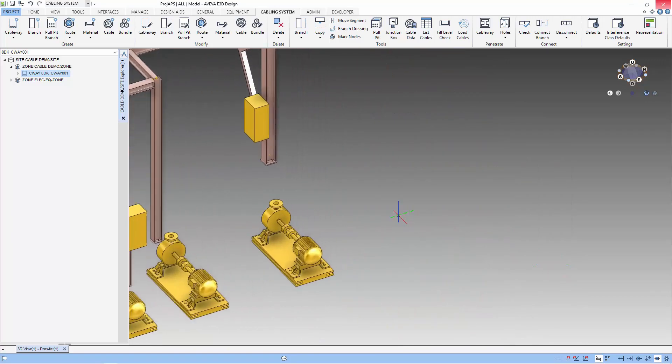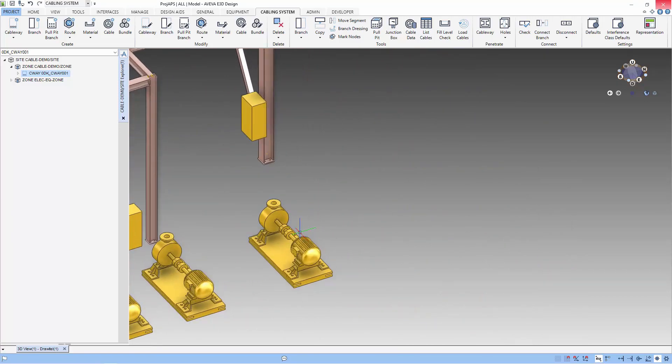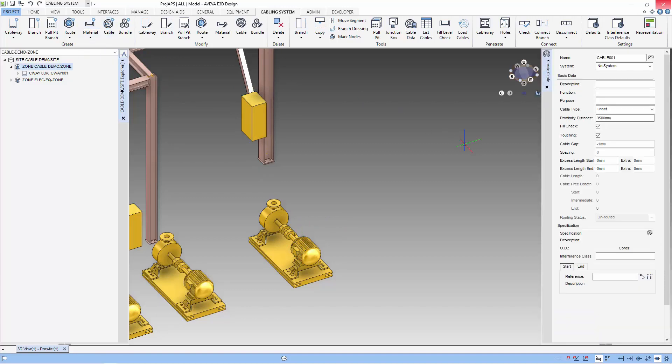Let's route some control cables from the pump to the junction box. We start by using create cable. The cableway application allows us to put the description for this cable. The proximity distance is the distance the system will try to find a connection point.